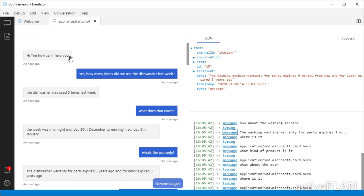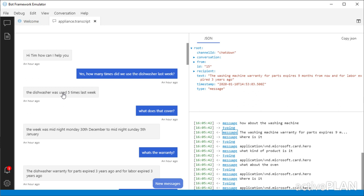So it starts out and says, Tim, how can I help you? And I'm asking the question, how many times did we use the dishwasher last week? So at the other end, it has to work out what my intent is, that I'm interested in a usage of an appliance called a dishwasher, and I'm interested about it being last week. So it works that out and it will look at logs that are being recorded about power usage. I won't go into details about that.